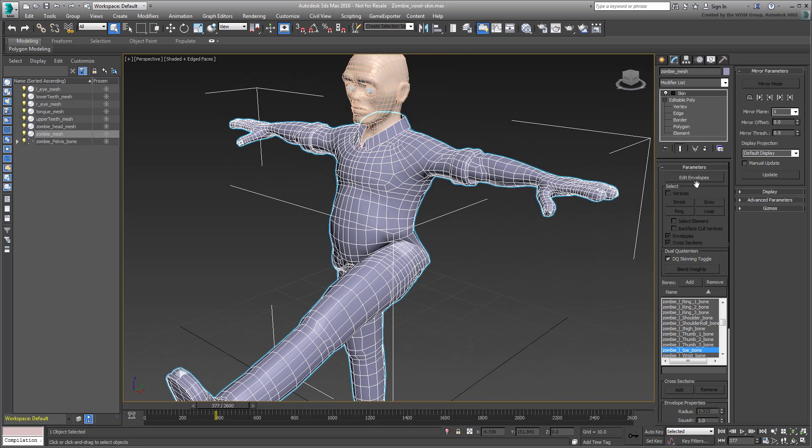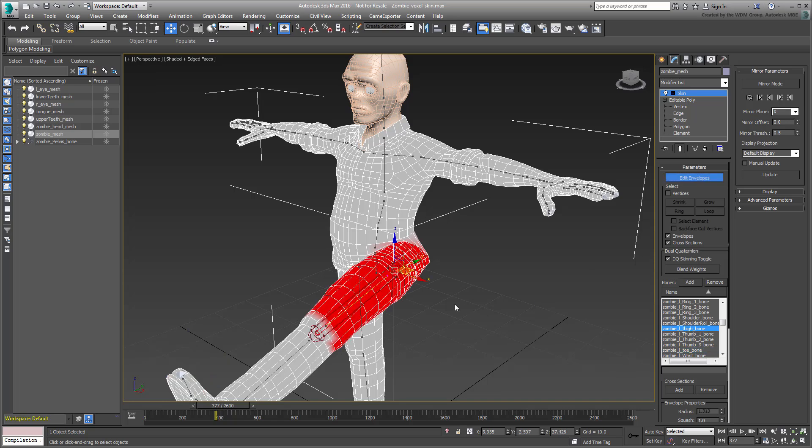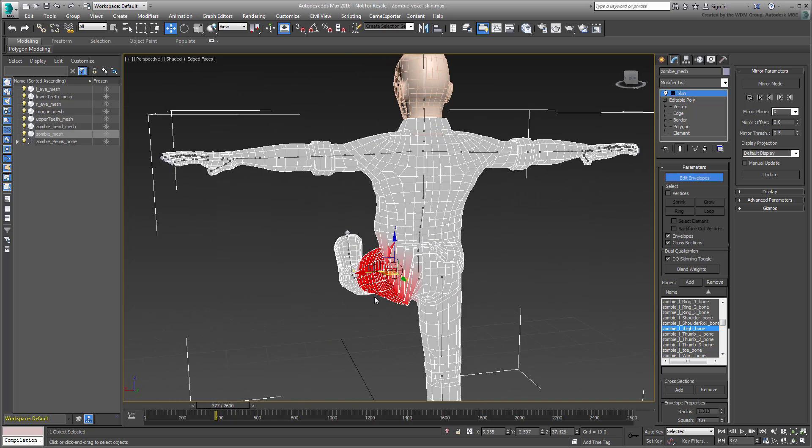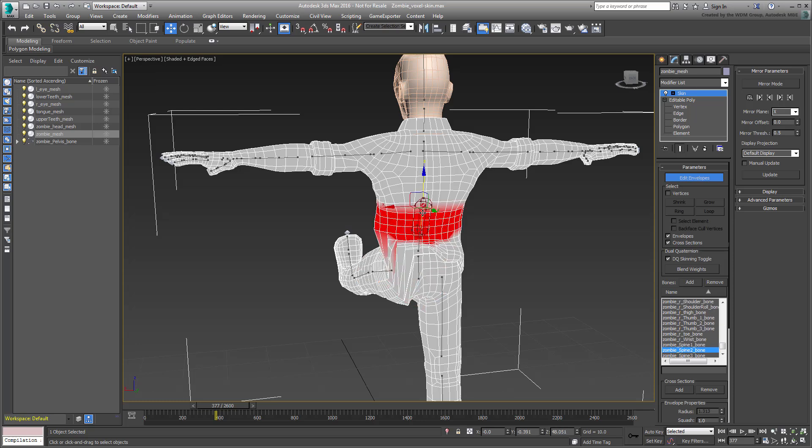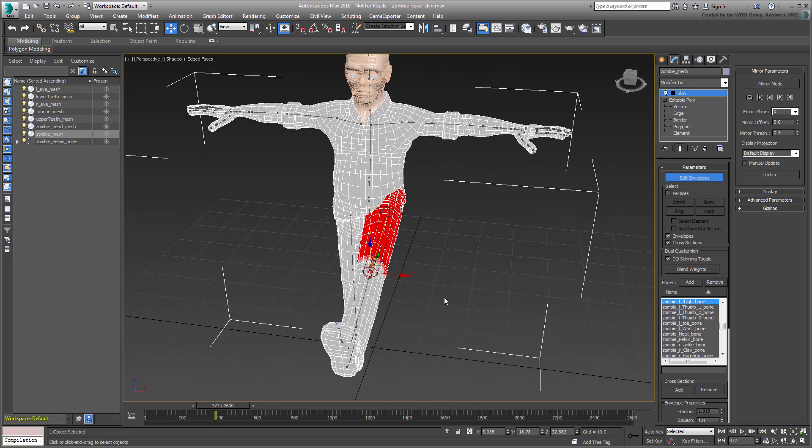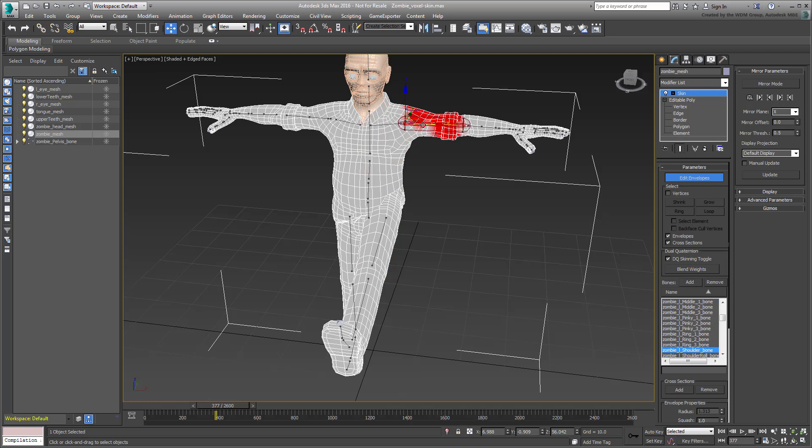By turning on Edit Envelopes, you can see how various bones are affecting their surroundings. The default blending between bones leaves a lot to be desired, creating major problems around joints like thighs and shoulders.